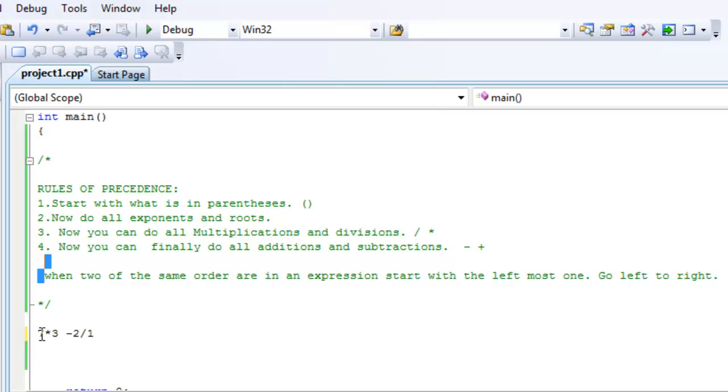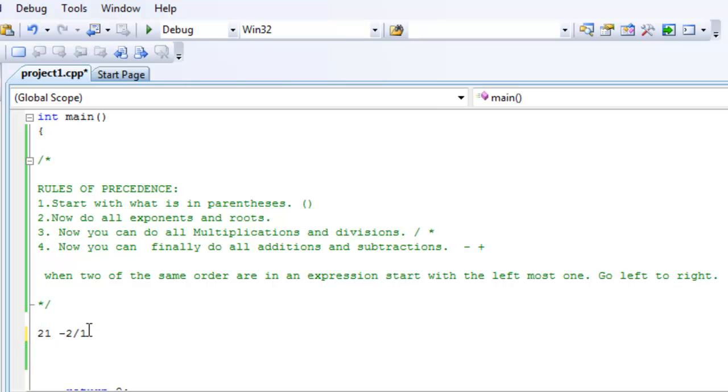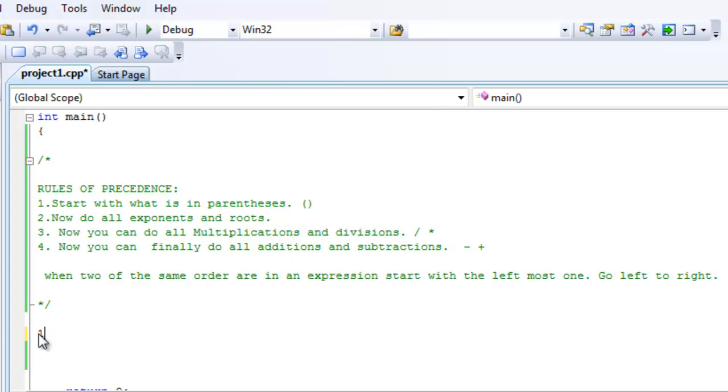So, we start with this one, 7 times 3. It's not because it's multiplication or division, it doesn't matter. Whatever is on the left, if they're the same level, start with the leftmost one. So, 7 times 3, that's going to be 21. 2 over 1, that's a 2. And now, finally, we can do all the additions and subtractions. So, 19 is the answer.